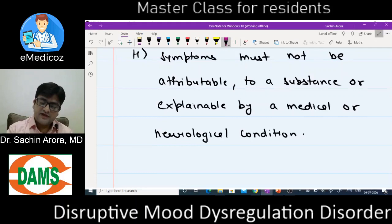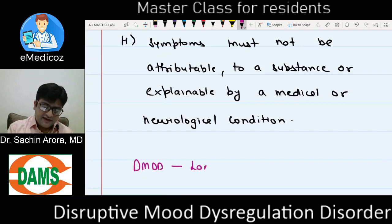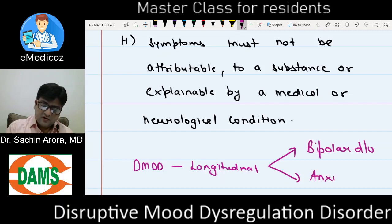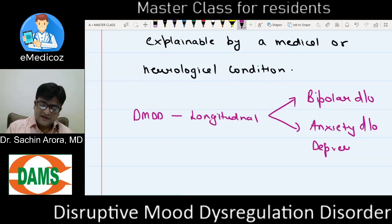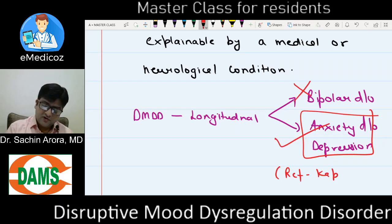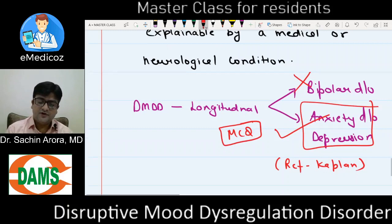DMDD has been a controversial diagnosis because it looks like a variant of a mood disorder. However, longitudinal studies have shown that these patients may progress to full-blown bipolar disorder, anxiety disorder, or depression. Interestingly, they are more likely to progress to anxiety disorder than to bipolar disorder — this is from Kaplan's psychiatry textbook and can be an MCQ.